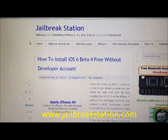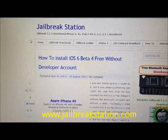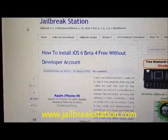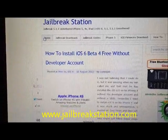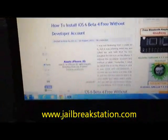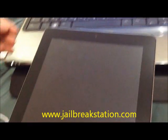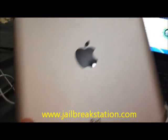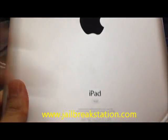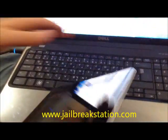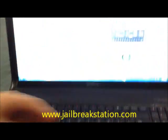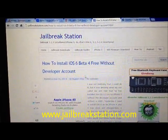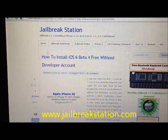Hi YouTube, welcome to jailbreakstation.com. Today I'm going to tell you how to install iOS 6 without using any developer account, and we will be installing this on the iPad 3. So we will be giving you a stepwise guide on how to install iOS 6 on the iPad 3.